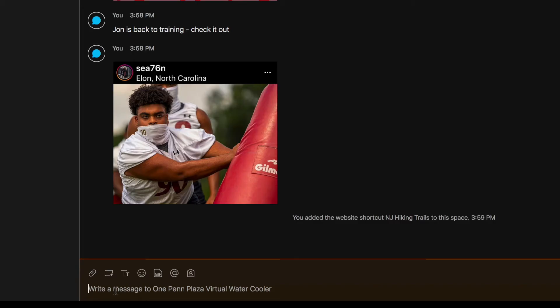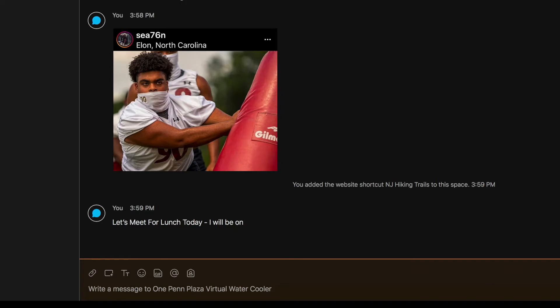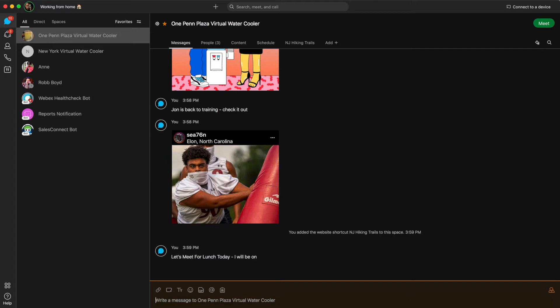Now the best thing about this virtual water cooler is the fact that you can meet with anyone in this team at any time. It doesn't need to be scheduled, so in this case I might suggest that we meet for lunch and then people just have the option to join. You don't have to join. The meeting's always there, so it's like going down to the cafeteria, going to a break room. If someone's there, they're there. If not, they're not. And you can see who's in that virtual meeting or that virtual break room before you even join. It's fantastic.